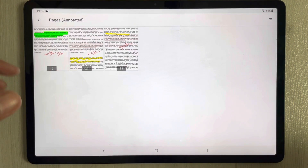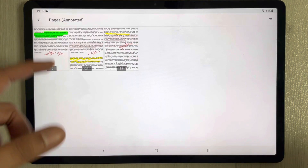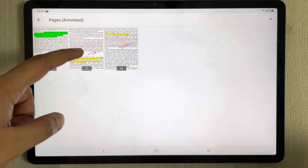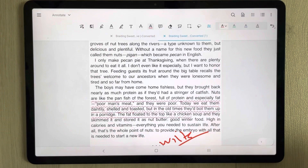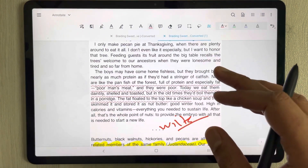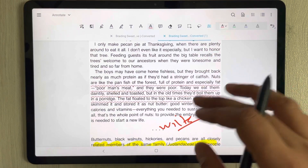You can see there are a total of three pages where I added annotations and highlights. For example, I want to open one of these pages — I select it and the page opens in front of me.